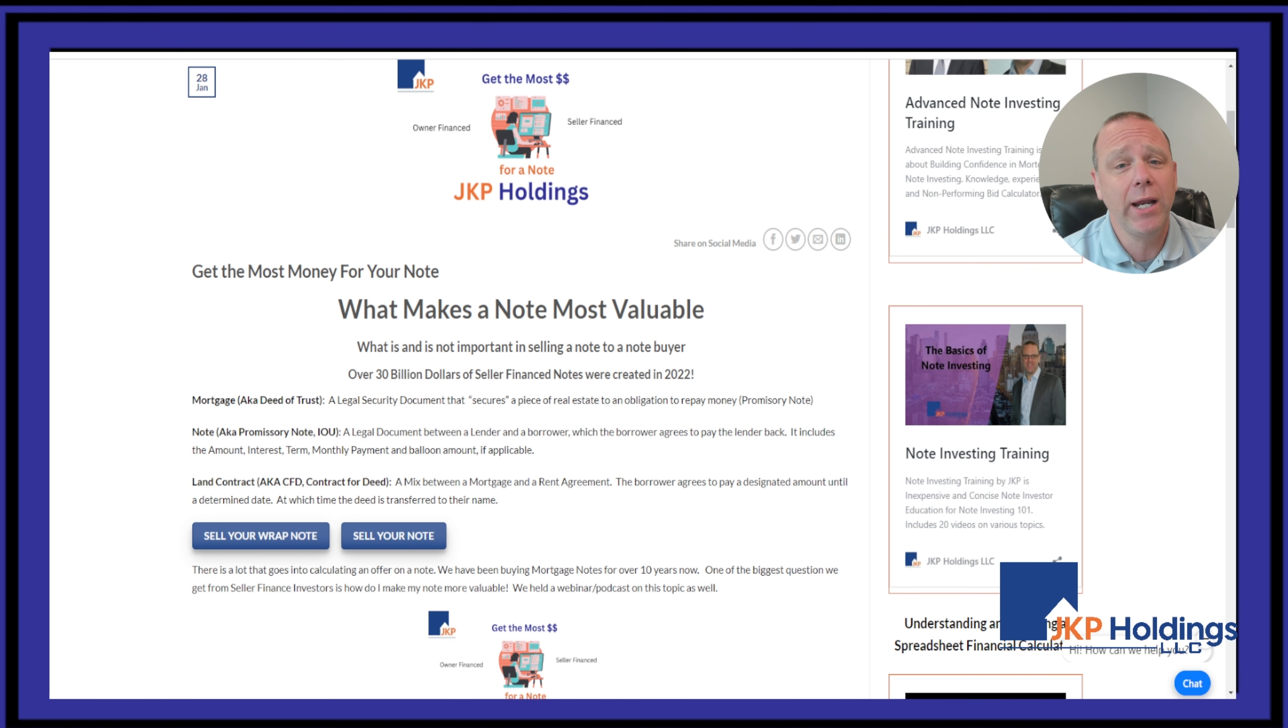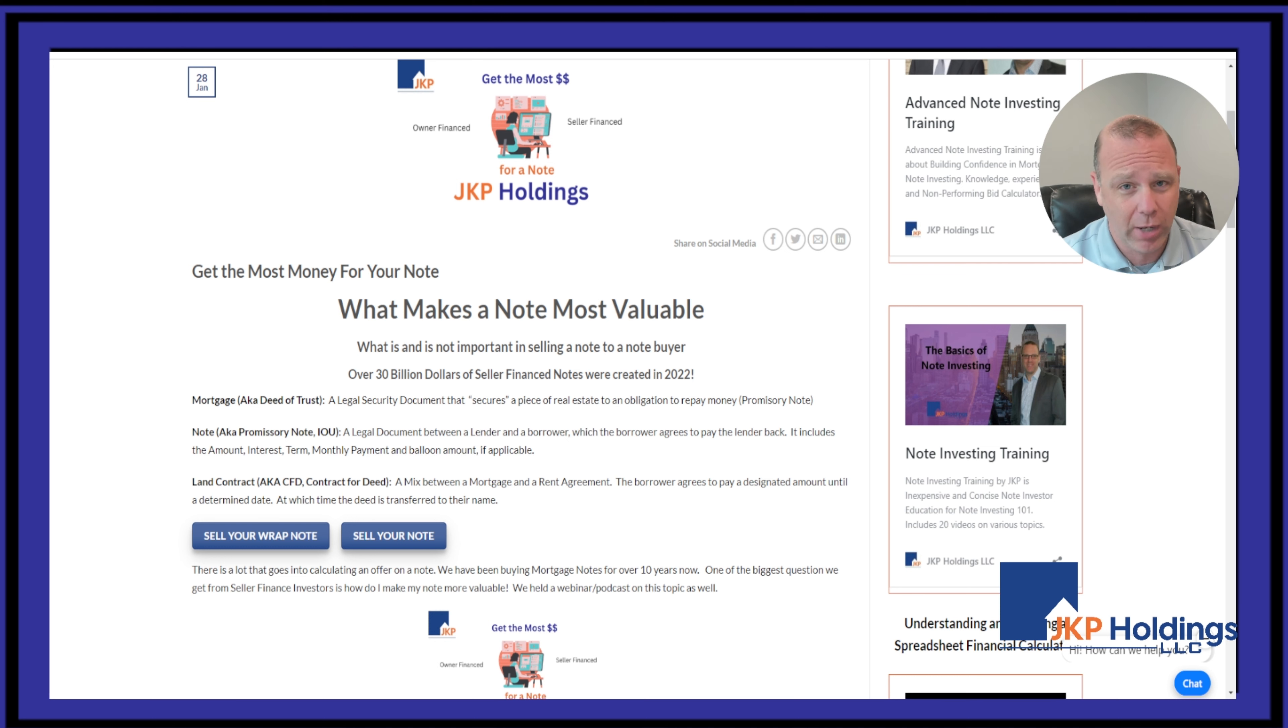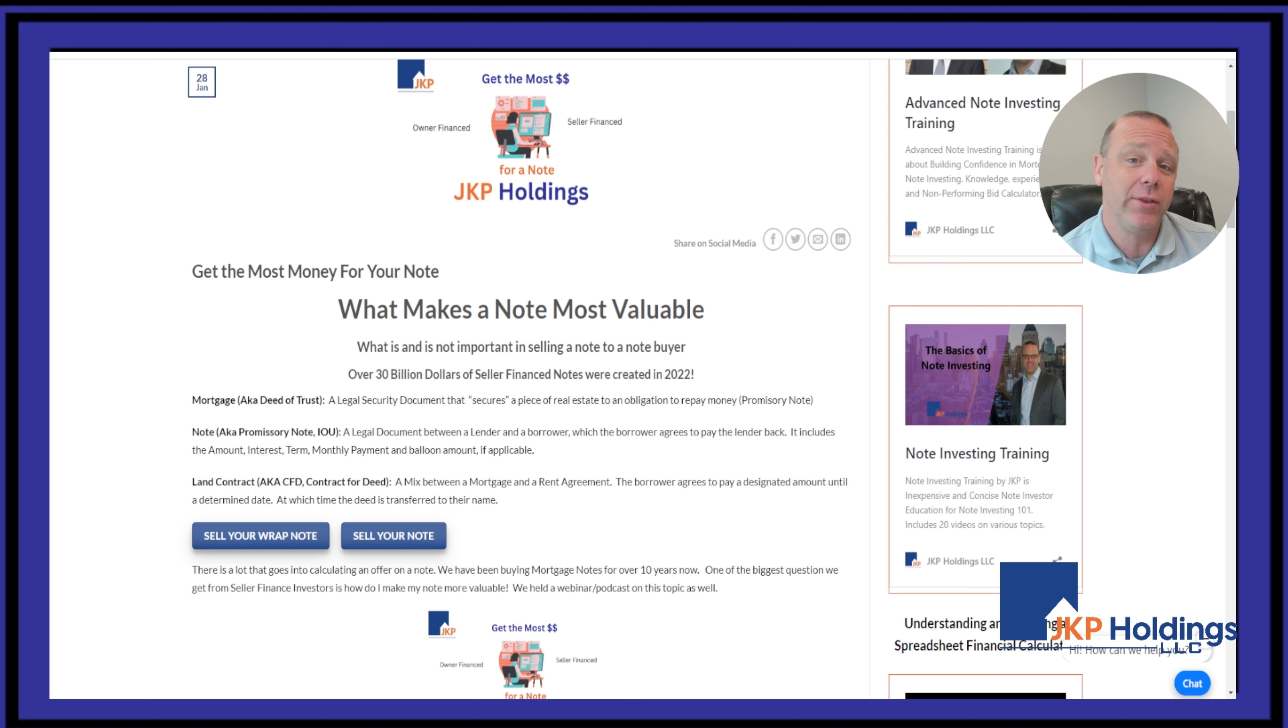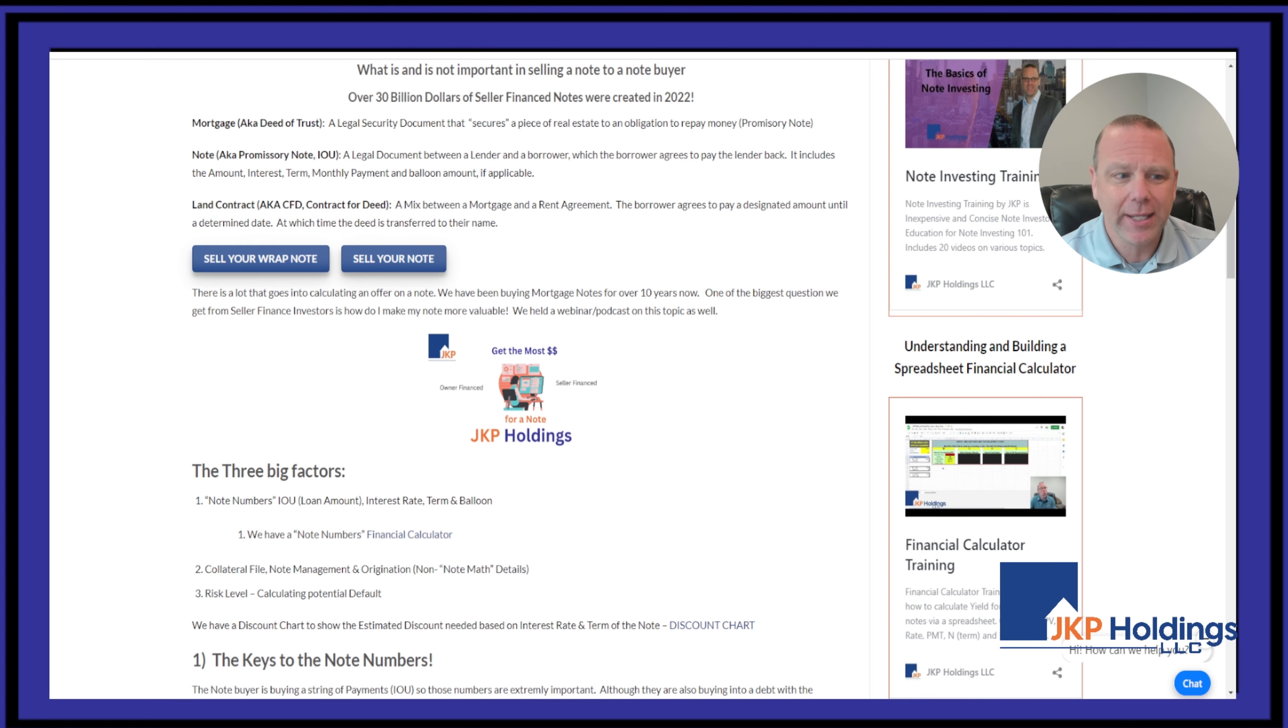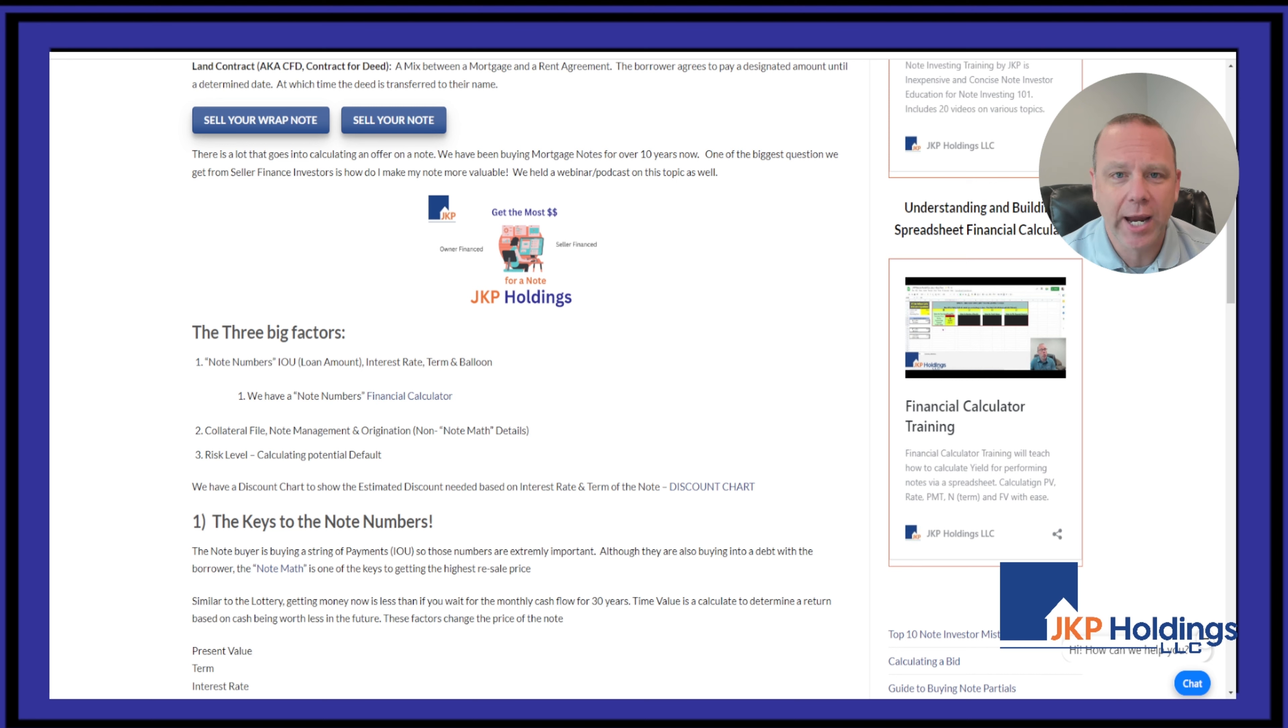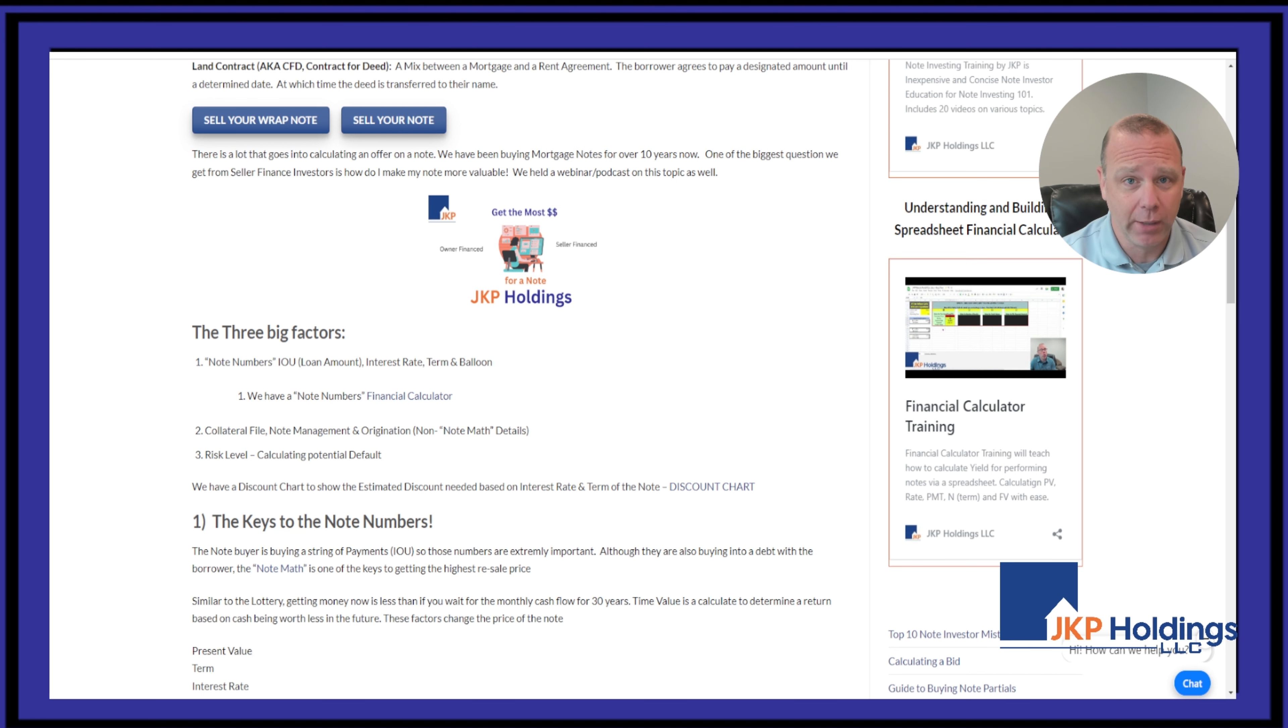I don't care about your rehab. We don't really care about what assets you put into the property. We're not buying the property, we're buying the note. So you're going to see in this blog things like what we care about, what we don't care about.